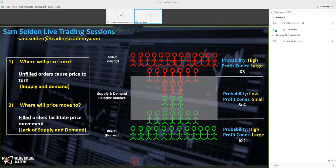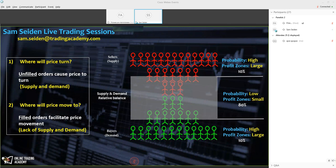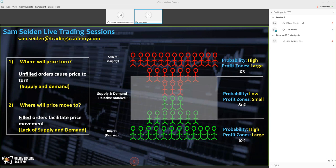Where do prices turn in any and all markets and for any and all financial purposes — active day trading, weekly income trading, swing trading, and longer term investing? We apply this equally to all of those financial purposes. Where will prices turn? Prices turn at levels where supply and demand is out of balance, meaning you have many unfilled buy or sell orders at a price point.